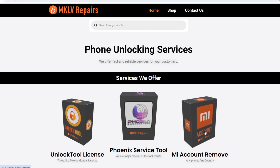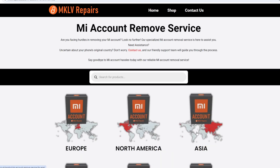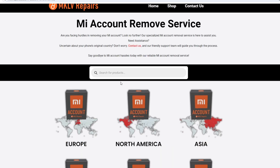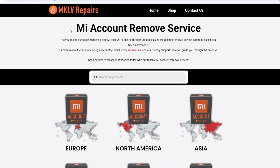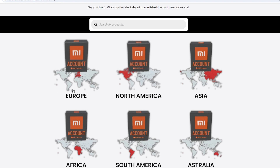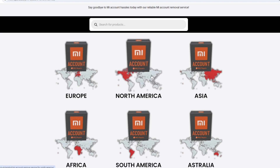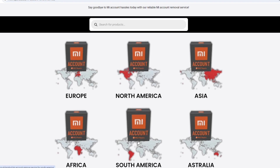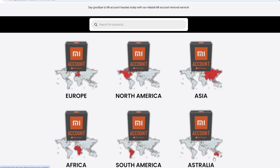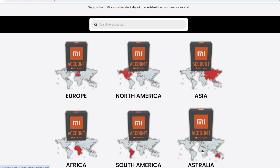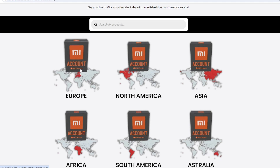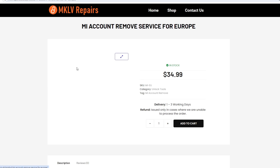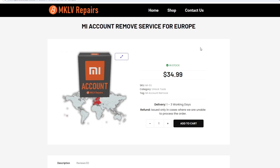We provide Mi account remove service for Europe, Northern America, Asia, Africa, South America, and Australia. If you press here, you can see it's a paid service.